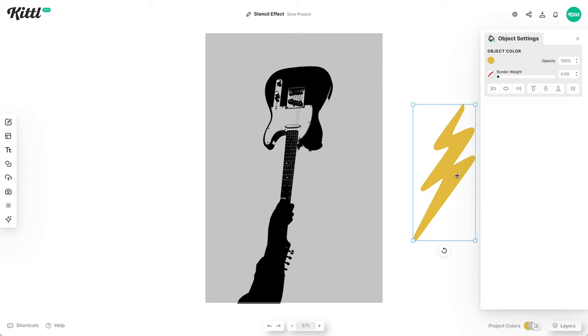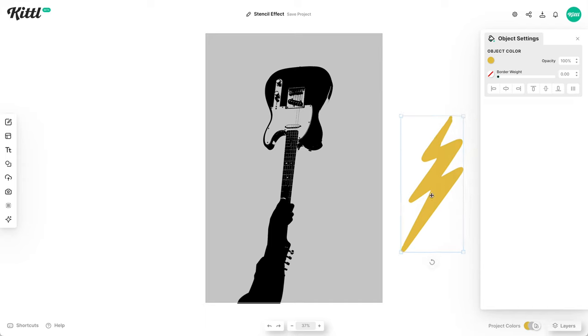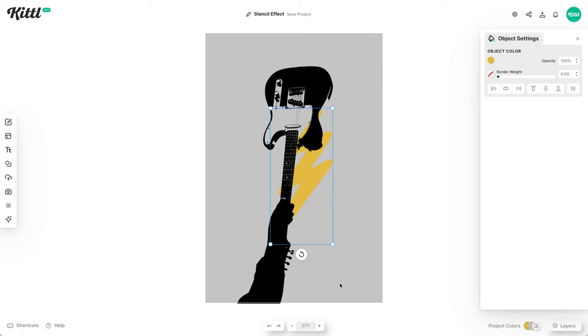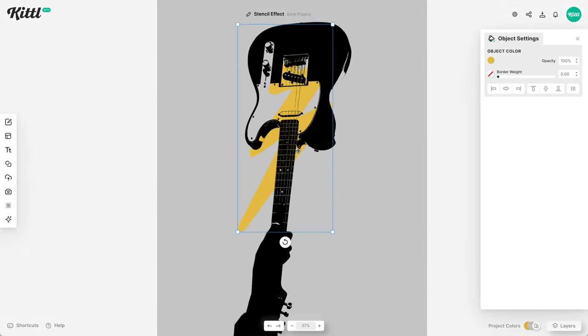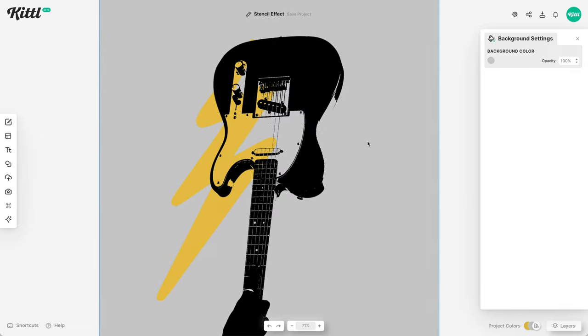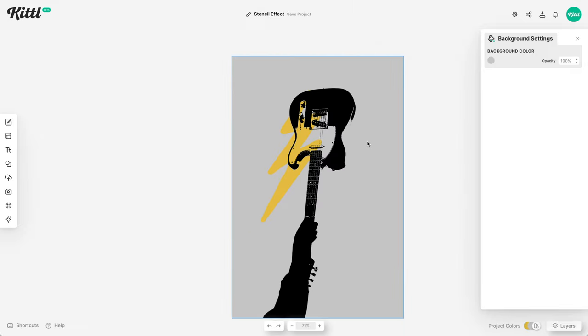And just to show you that it actually did knock that color out, I have a thunderbolt here. And if I send it to the back, you can see it is actually behind it. So you see that that white actually was knocked out. And so this is a really cool effect for street wear.